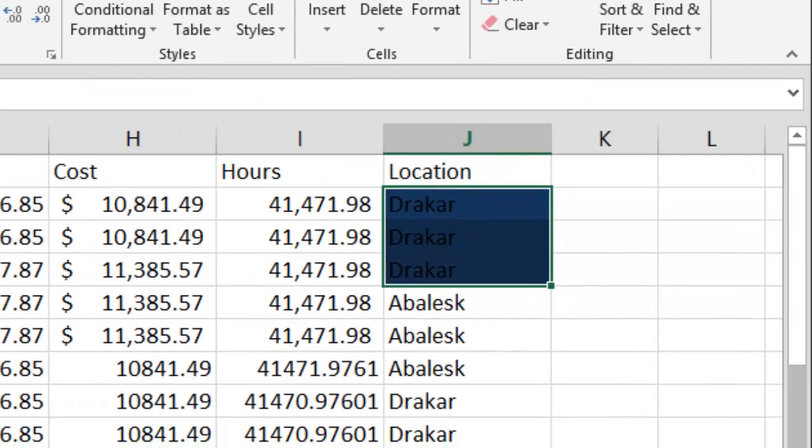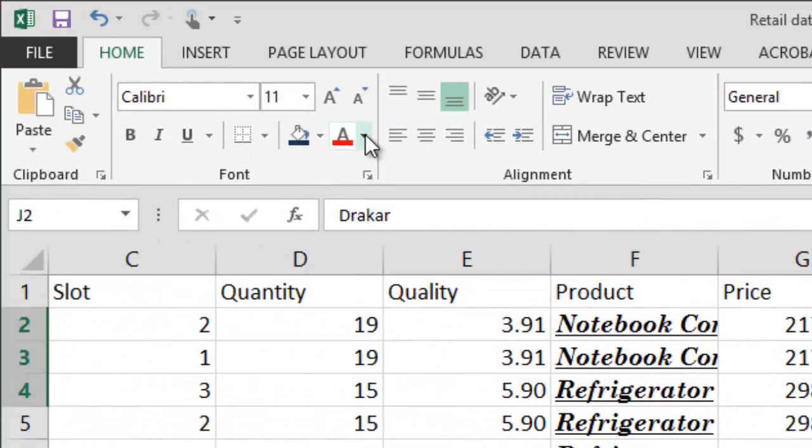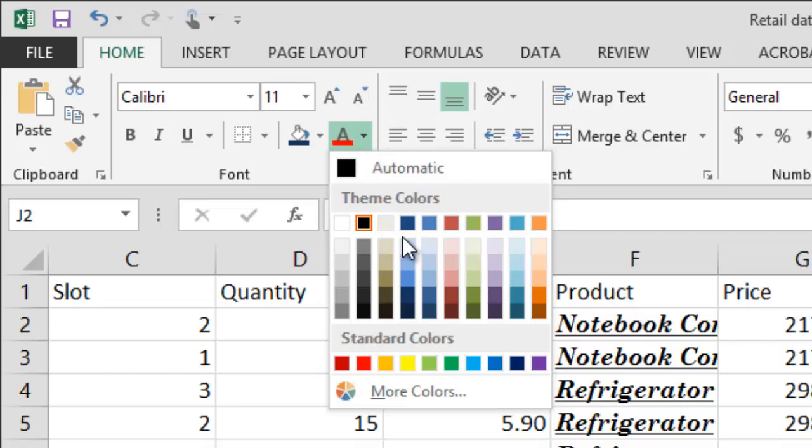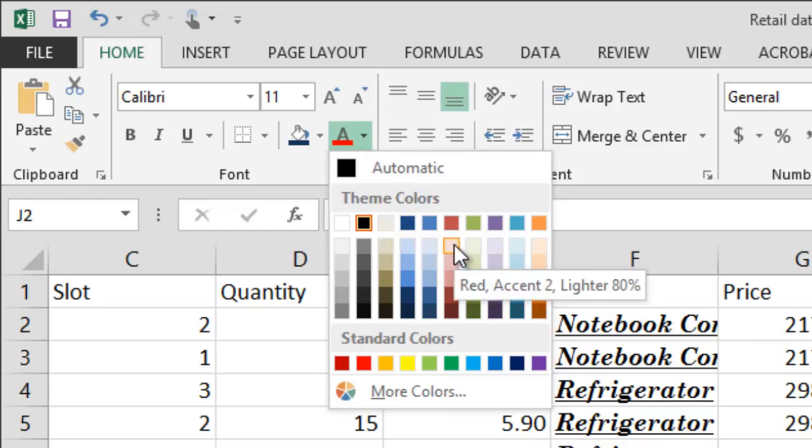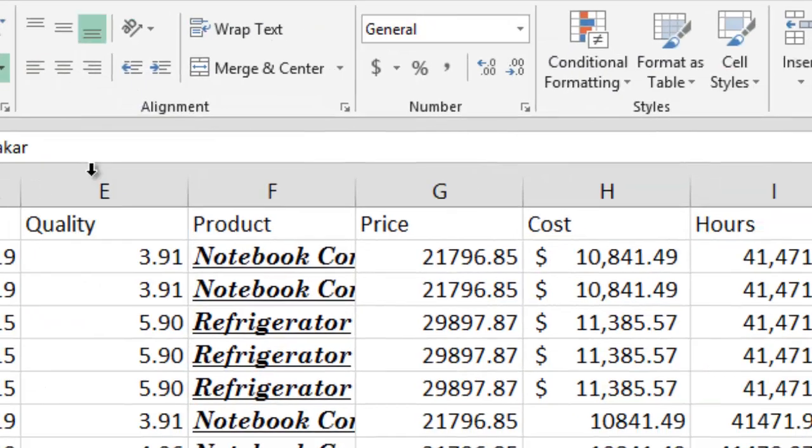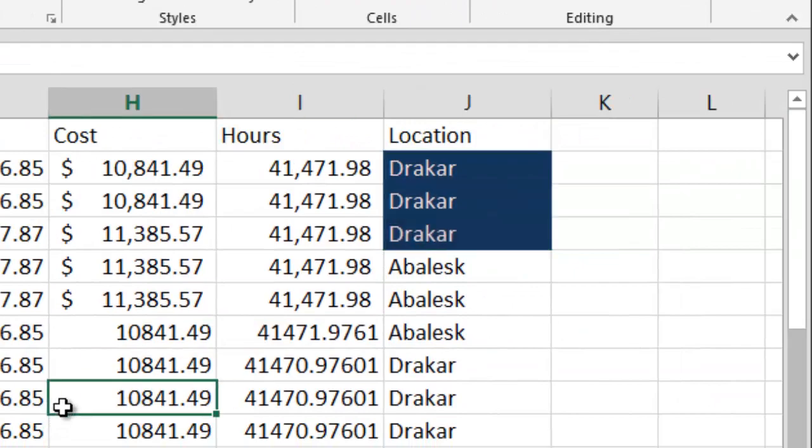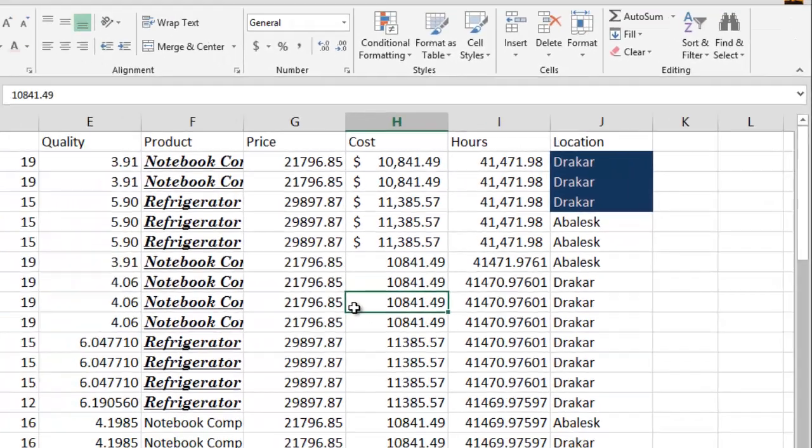Then you can also change the color of the letters themselves. Click on the A, and instead of just clicking on it, click on the little arrow next to it right there, and it'll bring down a full menu. Select the color you would like to use, and Excel will do all the rest.